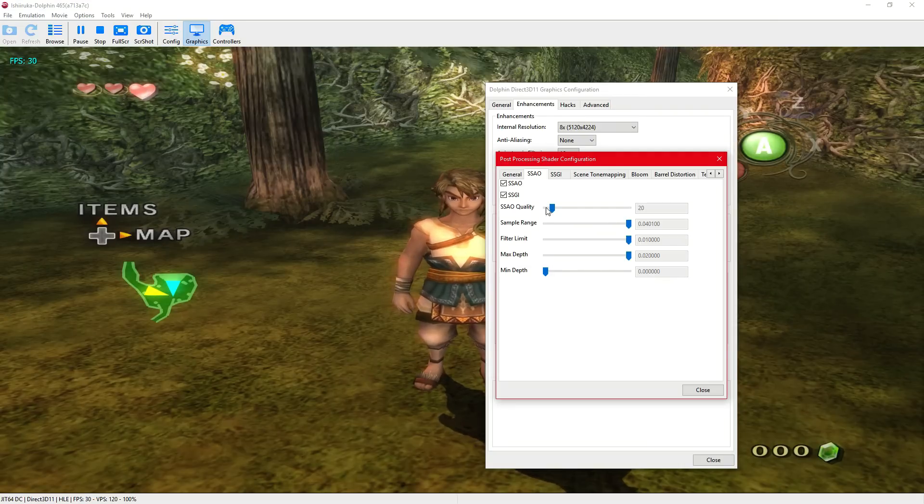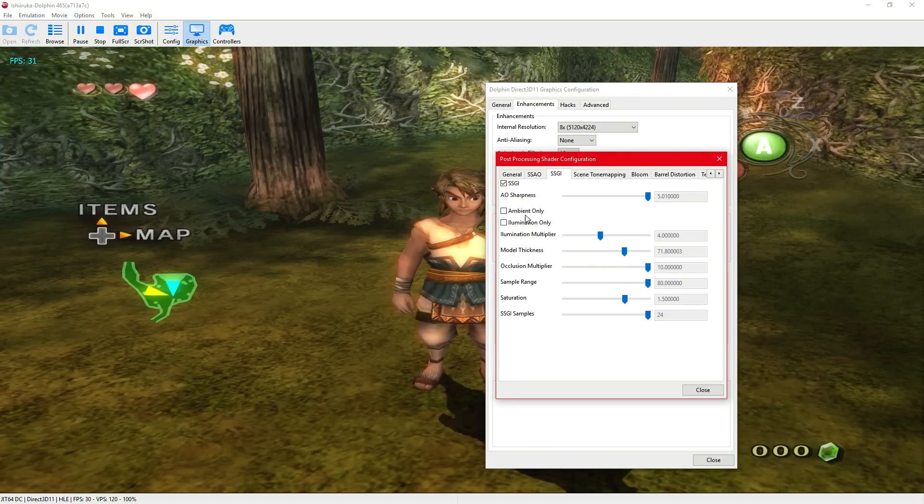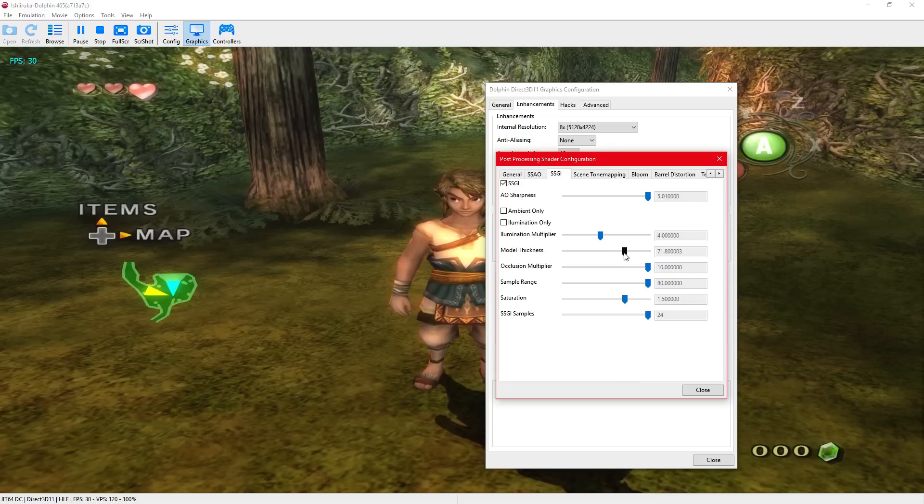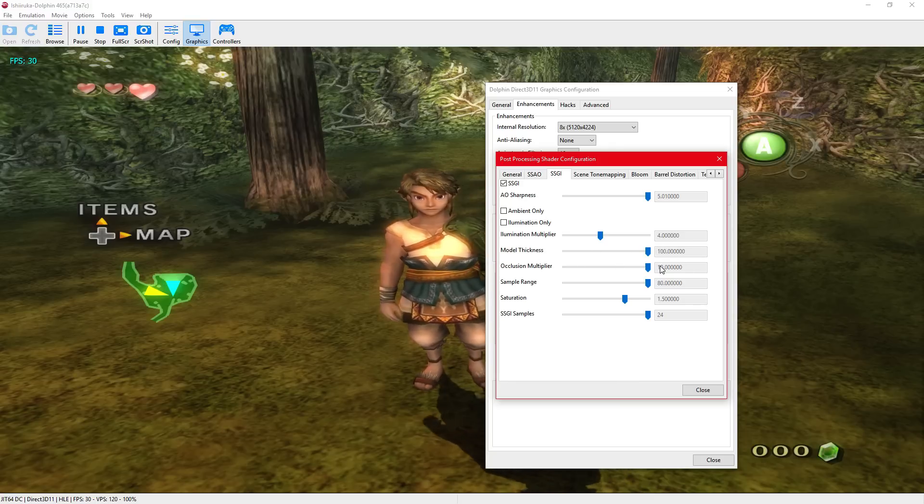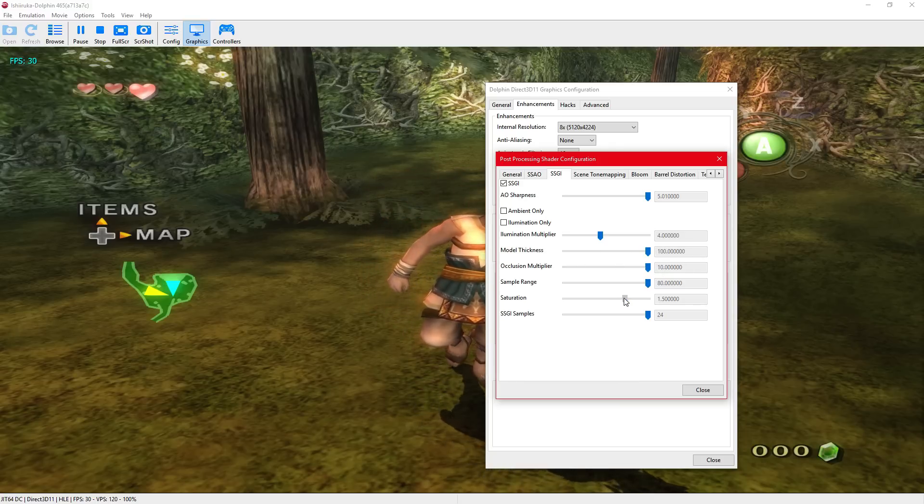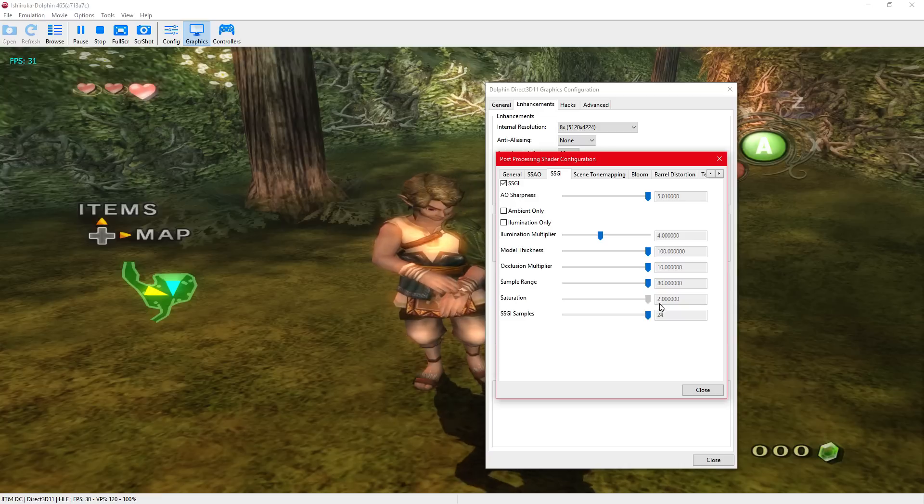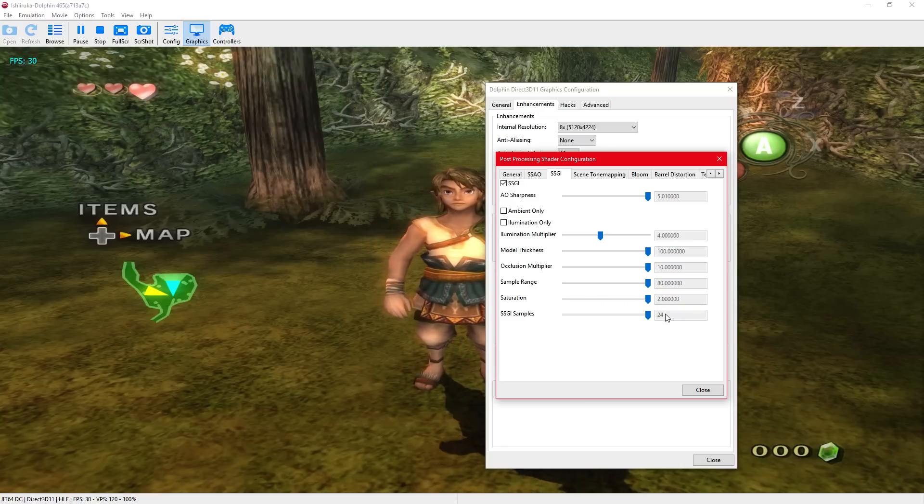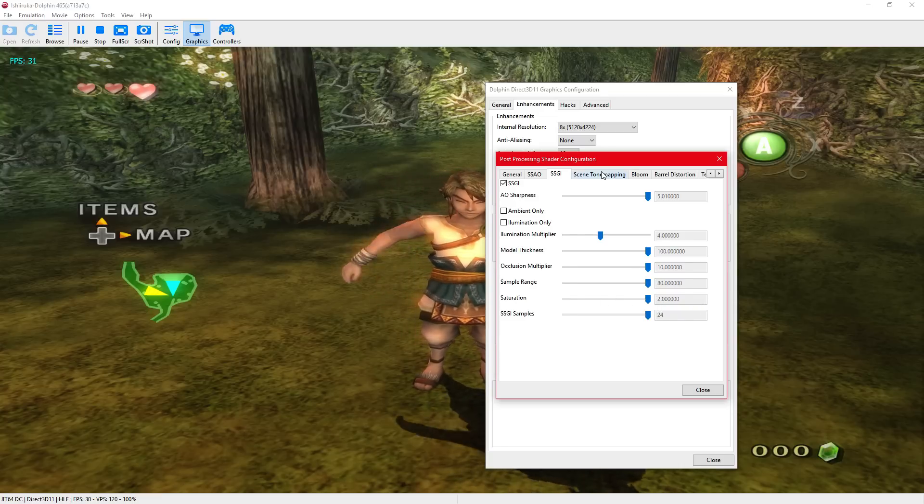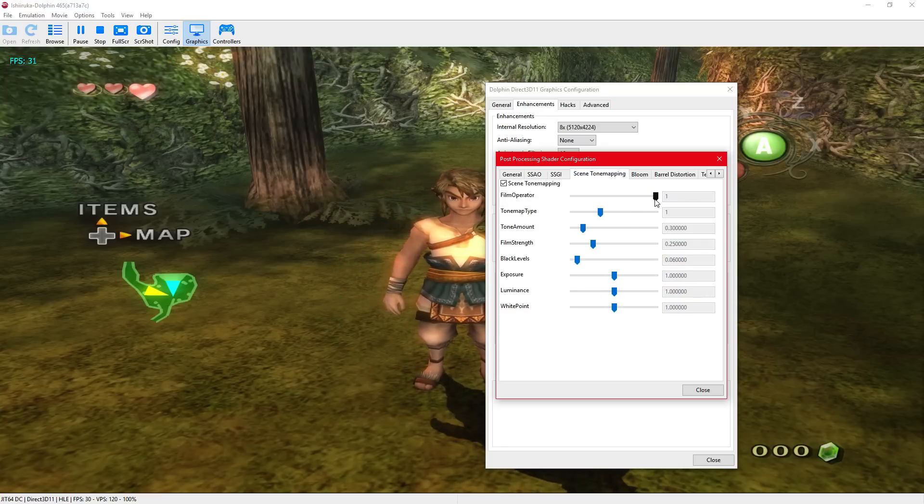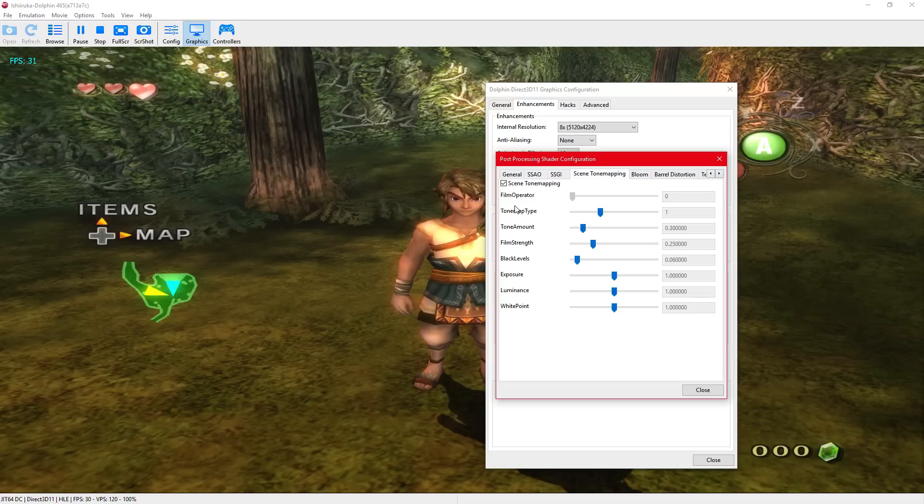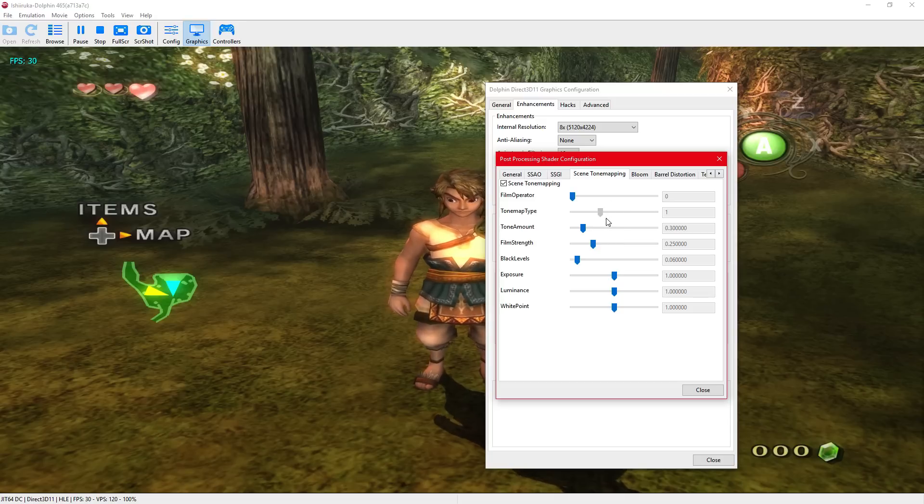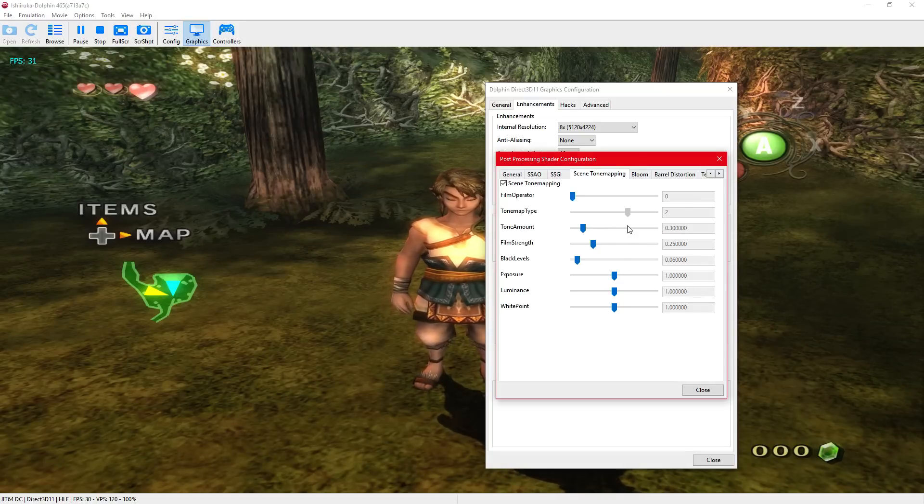I'm gonna leave that there, though. The sharpness of the AO. There's the multiplier. I think I'll like that off. Not like that.